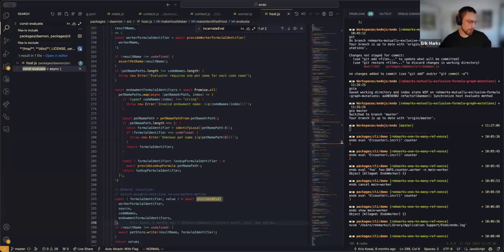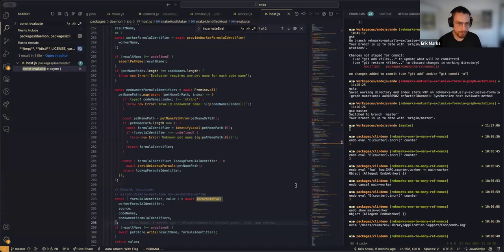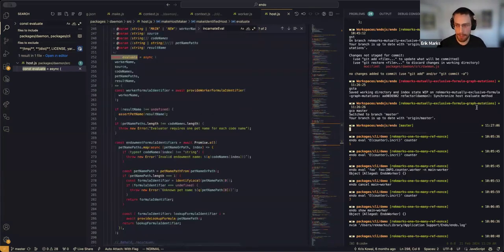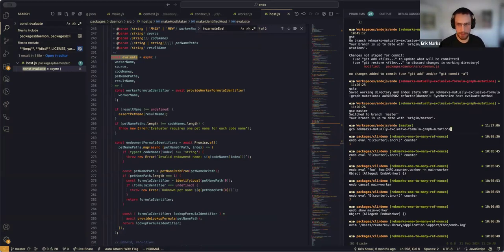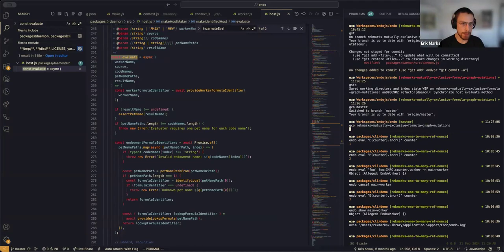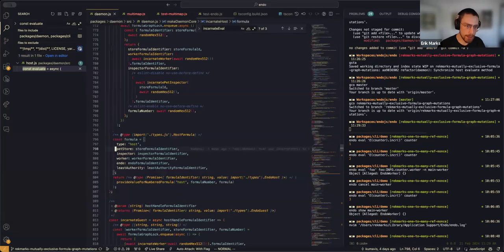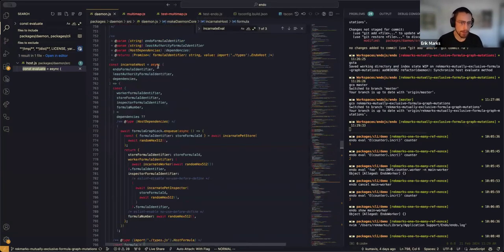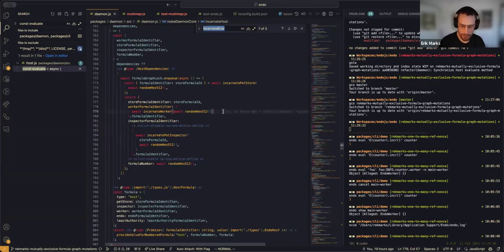Looking at evaluate on the host at master without the changes: we were first calling await-cancellation, that was an eval formula, and then we tried to cancel it. The problem is that this evaluate function is full of awaits — execution reached one of these awaits and was overrun by the cancel operation, which is faster. The cancellation went through before we actually got to the incarnate-eval call. So what we want to do is synchronize the mutation of the in-memory formula graph as much as possible, putting a lock around any async operations that happen as part of this.